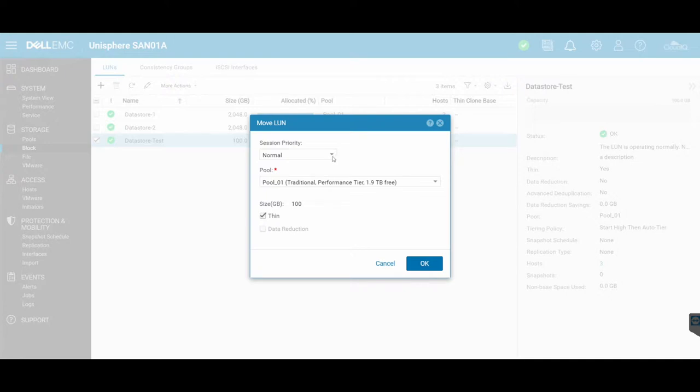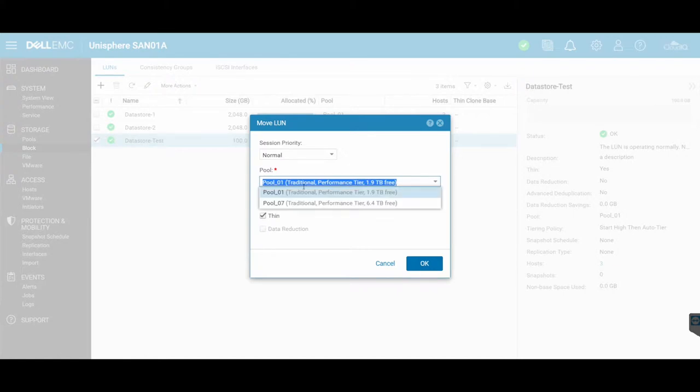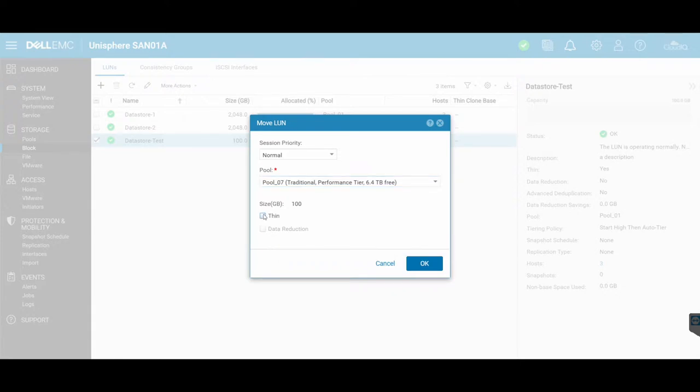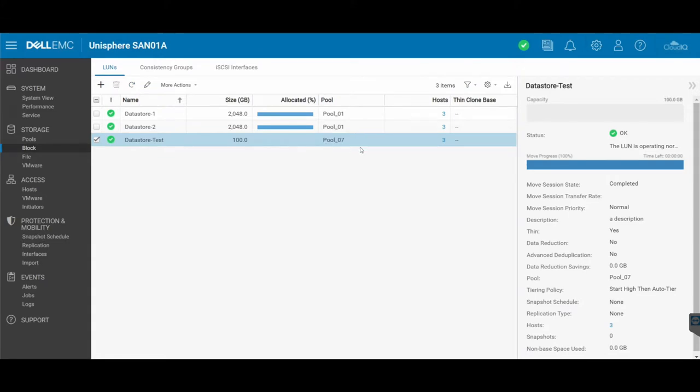So we're just gonna leave it as normal, we're gonna let it do its thing, and we're going to move it from pool 01 to pool 07. The good thing about this is while you are migrating, you can also convert it from a thin to a thick provision just by unticking this, but we're going to leave that as default and say okay. So that has now moved over to pool 07.